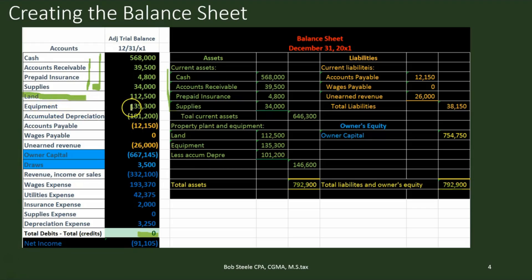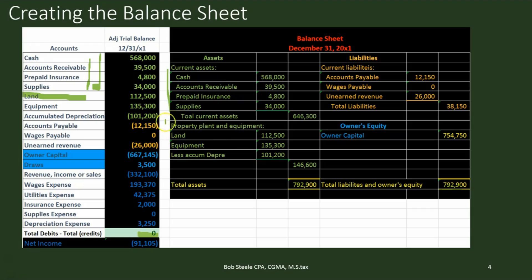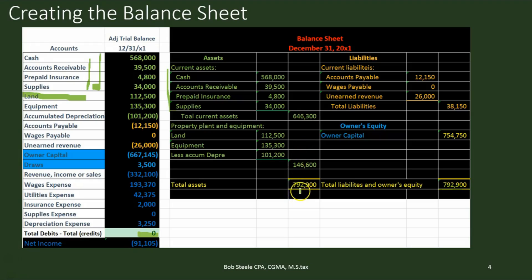Then we have property, plant, and equipment, which includes land, equipment, and accumulated depreciation, representing a contra-asset — meaning it's a negative number, a credit, and it's going to be a subtraction here because it represents the reduction of the value of the equipment. So we've got this plus this minus this equals this. If we add up all the assets, we come up to $7,929. Those are the total assets.